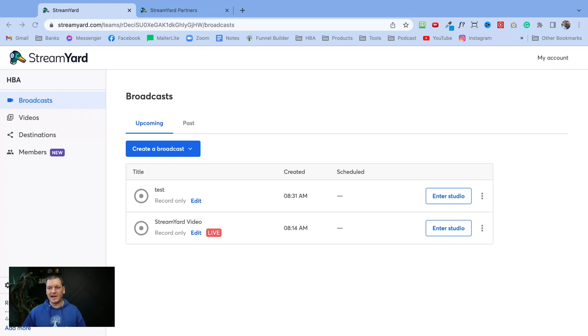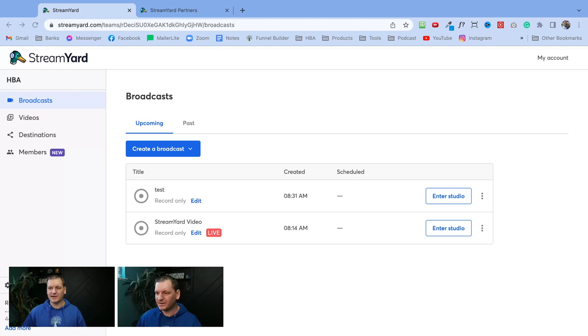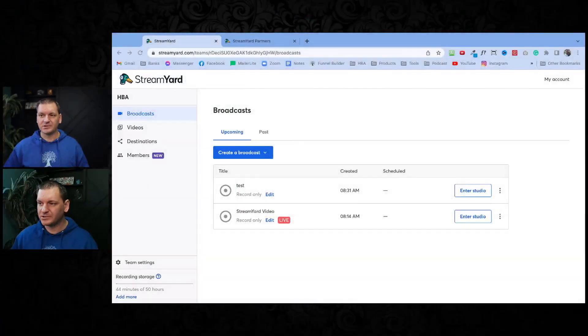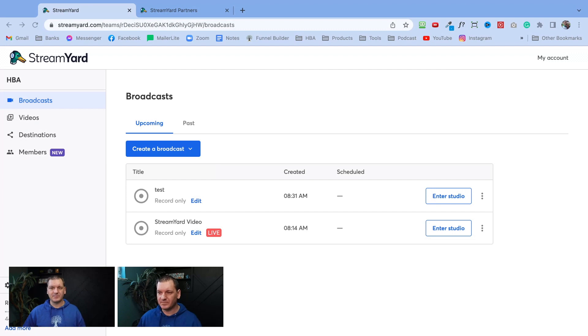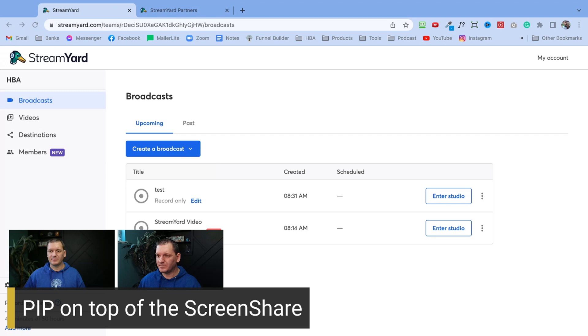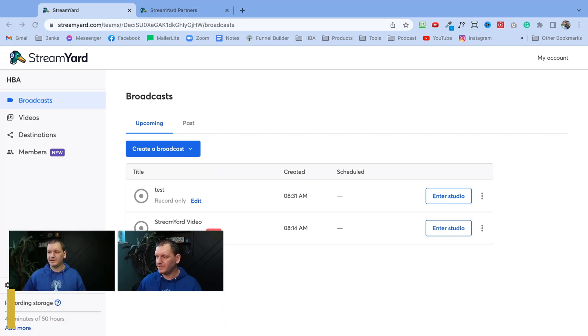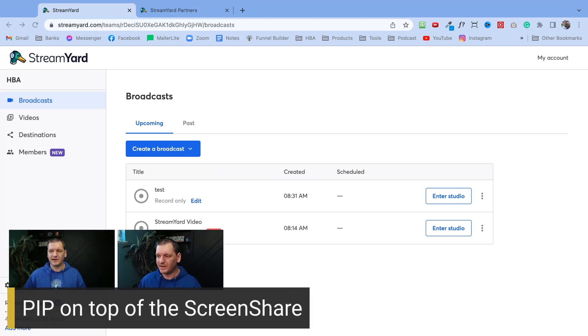Another cool feature is you can add multiple cameras. Let me just add another camera to the screen — as you can see, I have my webcam here and my regular camera here. You can have multiple camera views, which they never used to have before. You can have multiple cameras on the side, multiple cameras below inside the picture-in-picture, and if you want to pull open banners, you can do that as well.